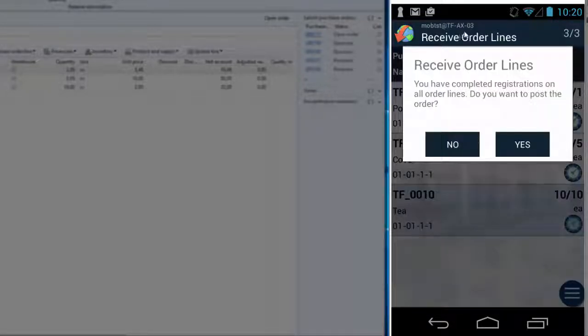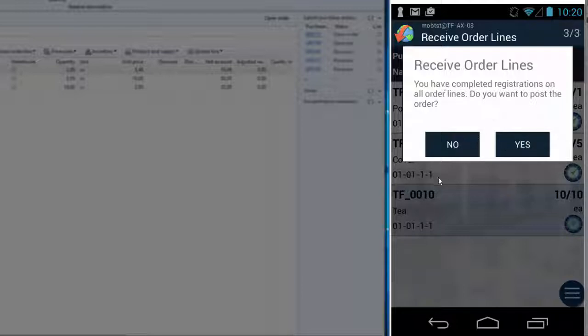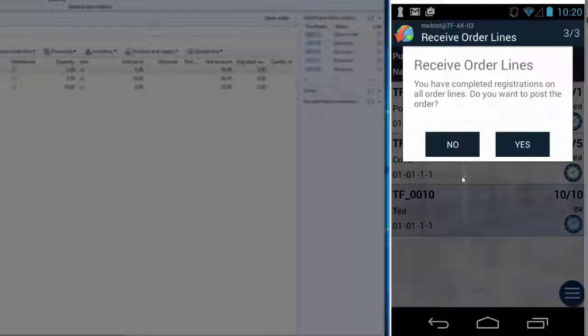The registrations are now complete and the application asks if I want to post the order. I can either accept and post, or if there's no wifi, I can click no to work on other order lines and return later for posting. The data is stored locally on the device, so if the connection fails, then the data is saved.